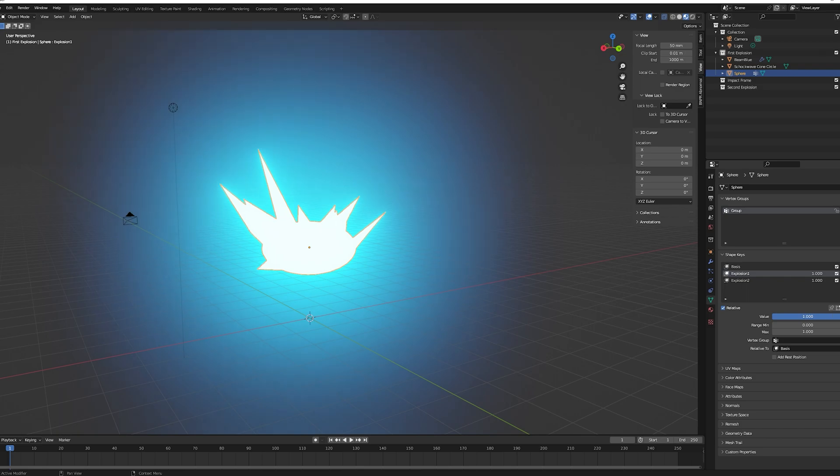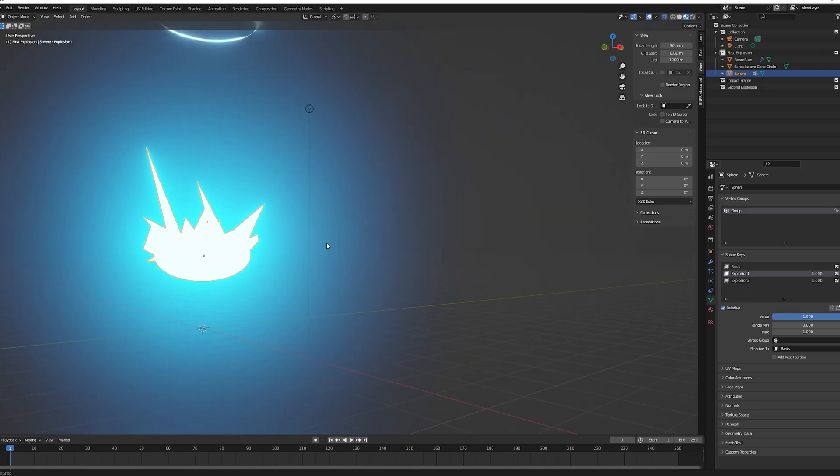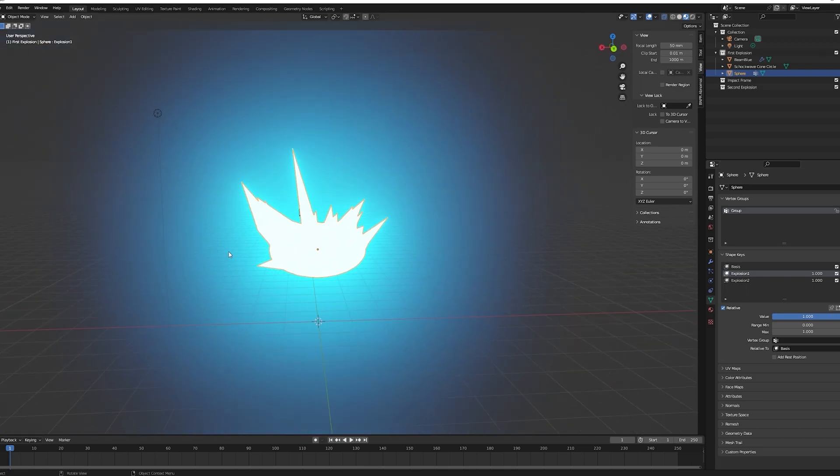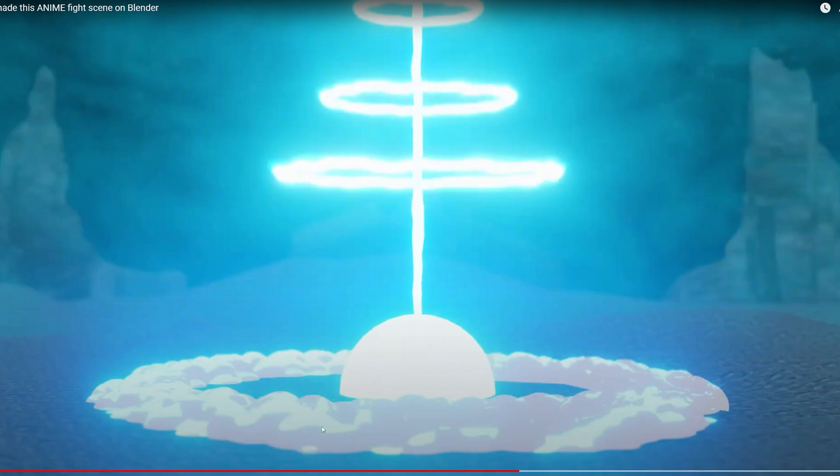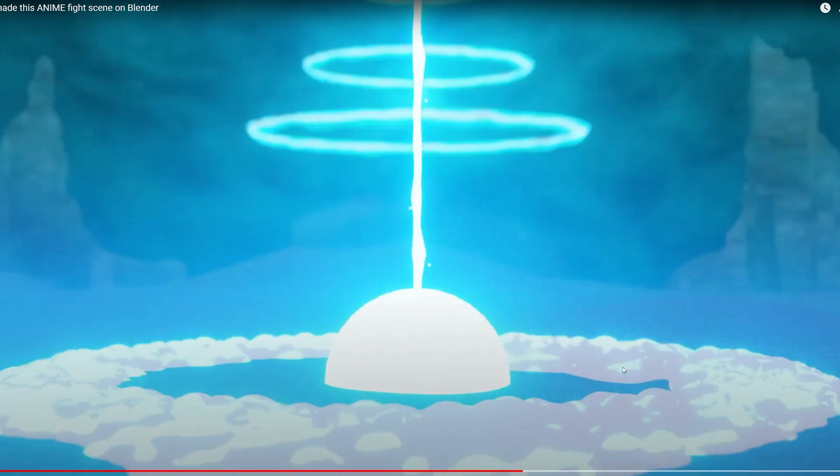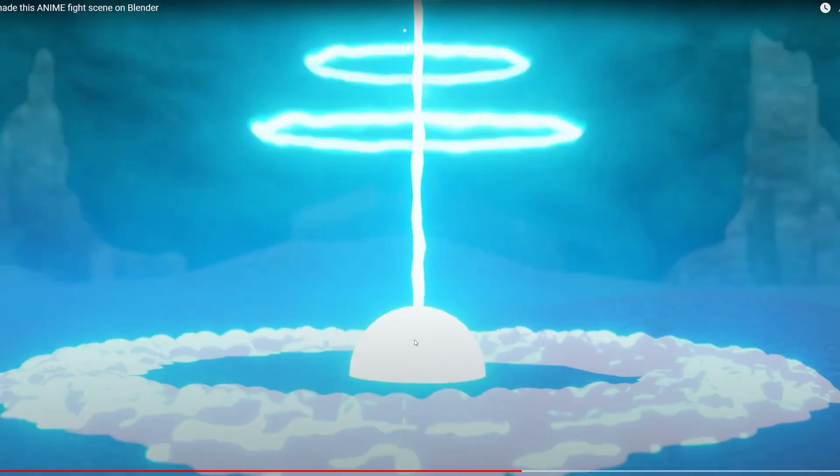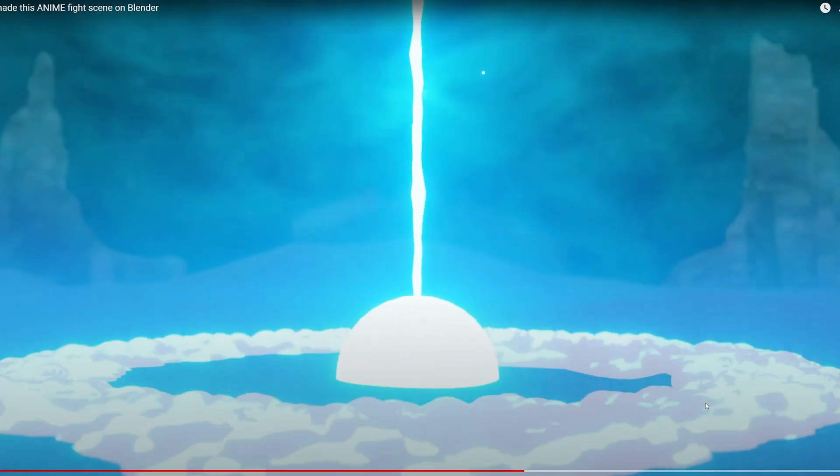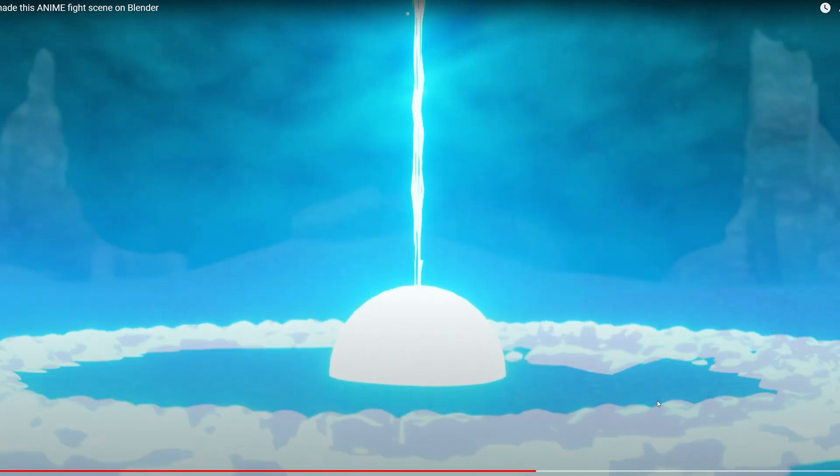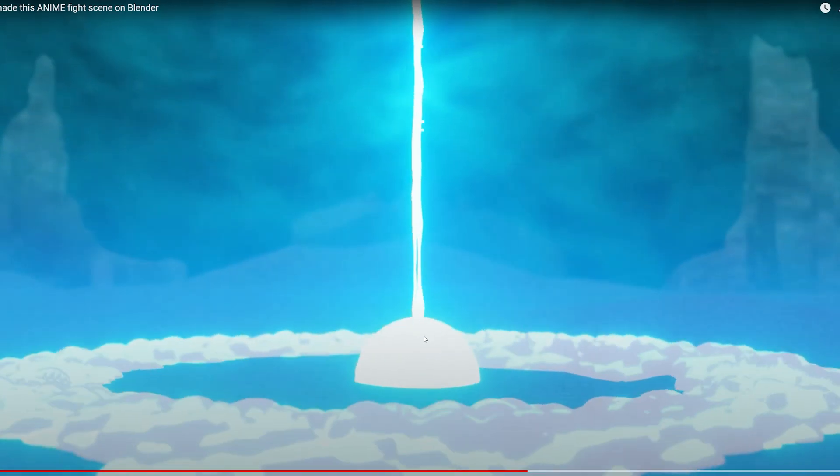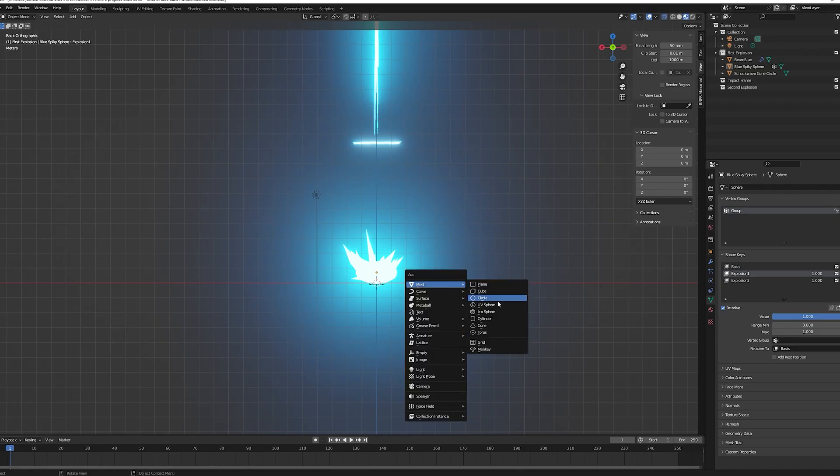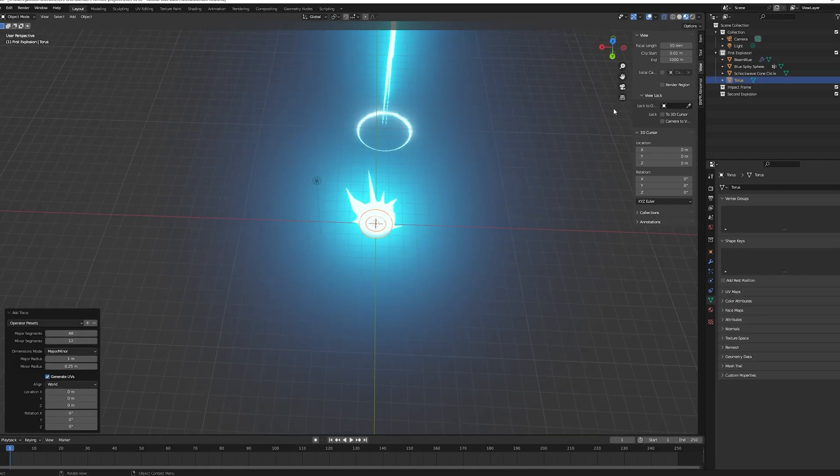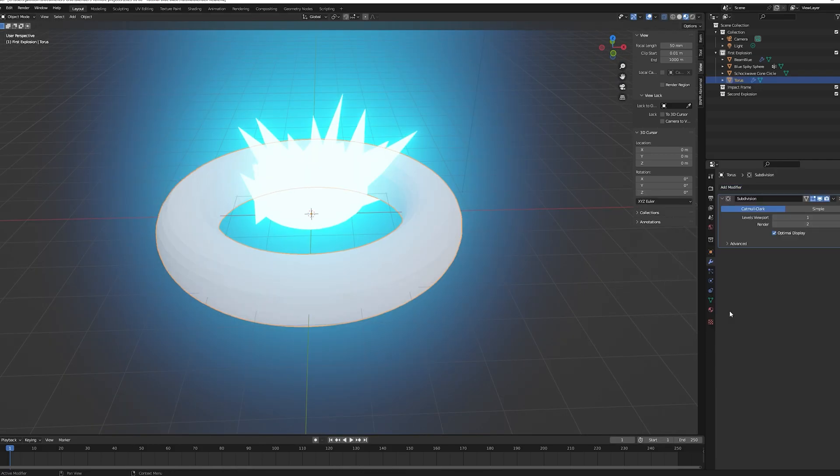Moving on to the next object, we are going to work on this torus shape. It's a sort of dusty donut that expands with the explosion. Create a torus, go to the modifier tab and add a subdivision modifier. Change the value to 3 for both the viewports and render. Then add a displace modifier, create a new texture and make it a voronoi texture.